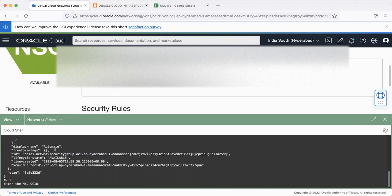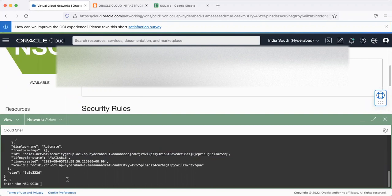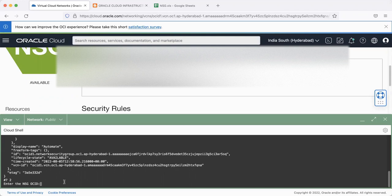Then here it would ask me for the NSG OCID. So I'd enter the NSG OCID. So option number two is to add rules to the existing NSG. So as soon as I enter the NSG OCID,